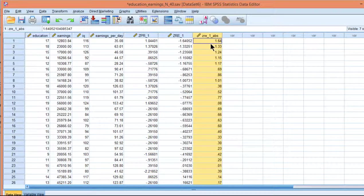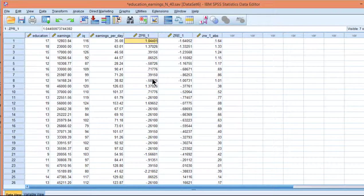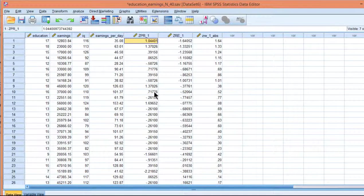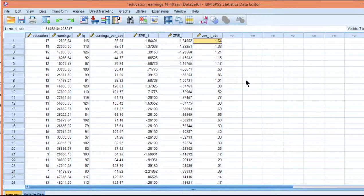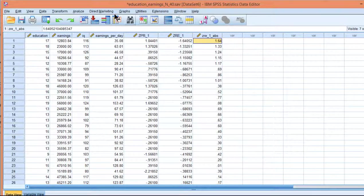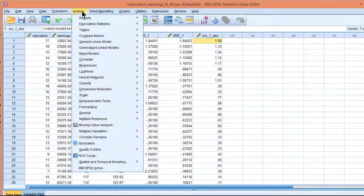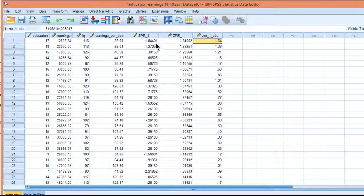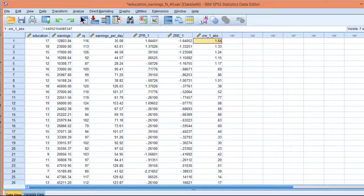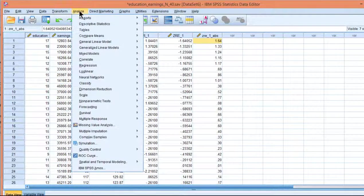And if you find a correlation between the magnitude of a predicted value and an absolute residual value, then you have evidence for heteroscedasticity.